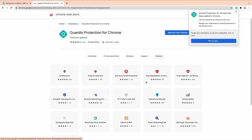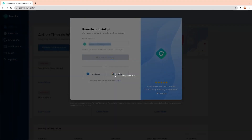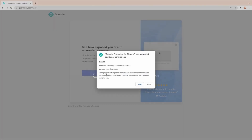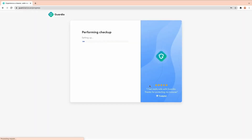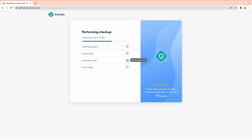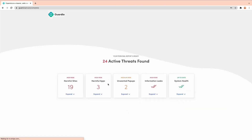A browser is a key tool we use every single day where we share our private messages, crypto information, banking information, e-commerce, etc. By clicking on a malicious link we are compromising all of this confidential information about ourselves. This is where Guardio comes in — Guardio will protect your online browsing and information, and help you avoid installing malware and falling victim to scams.